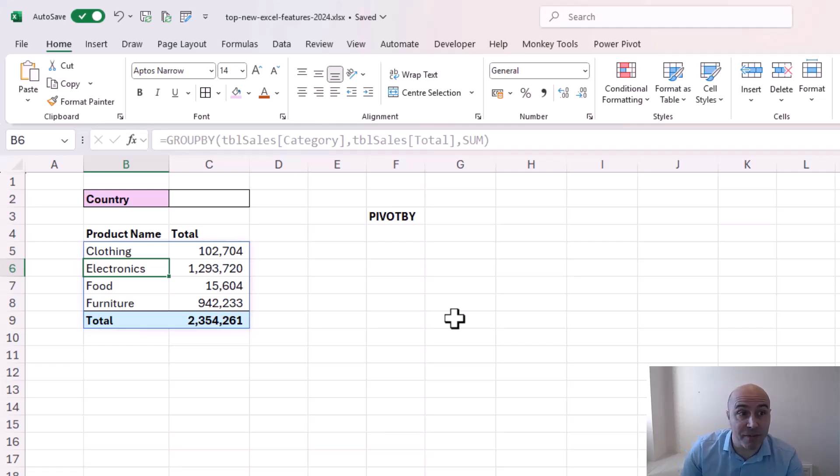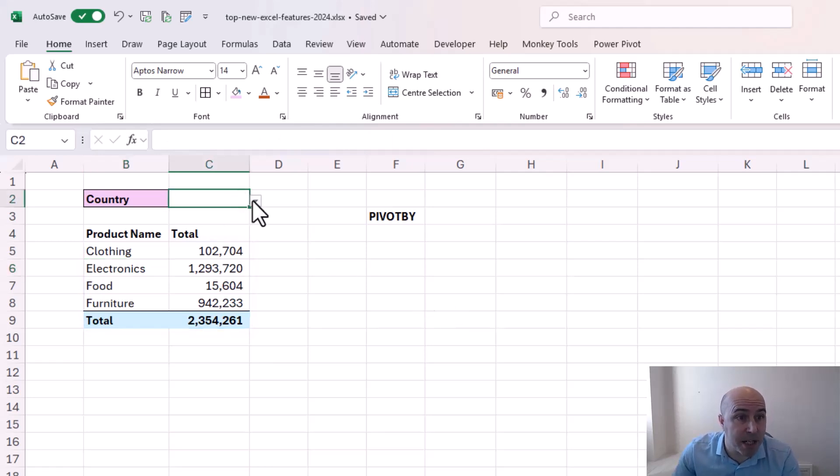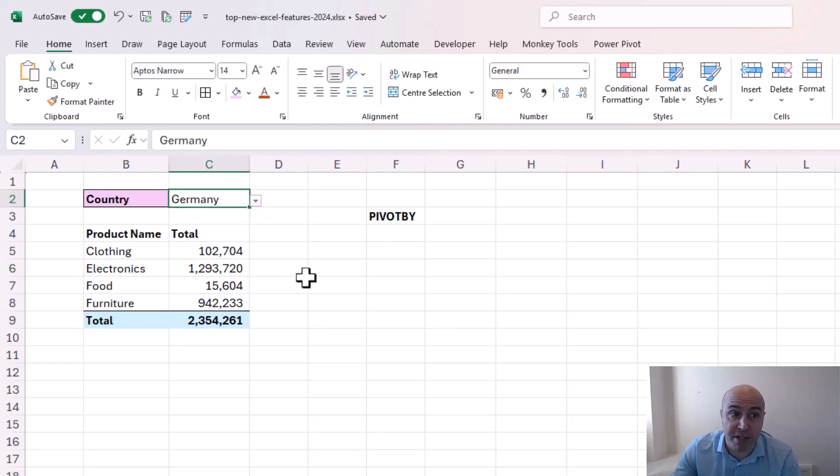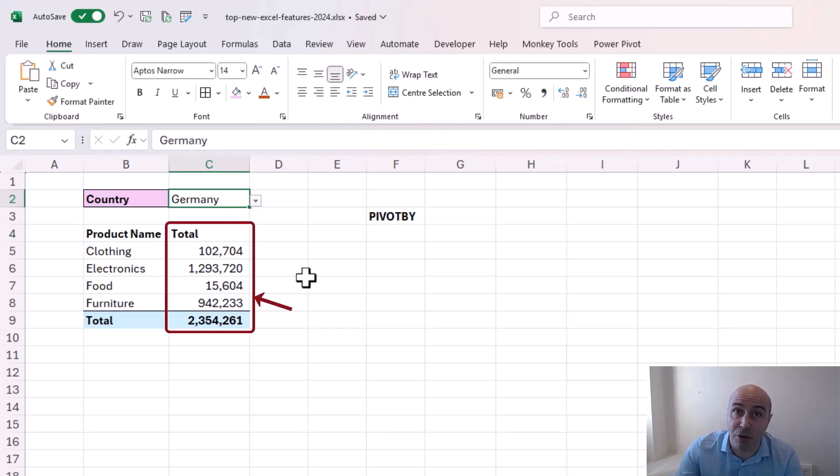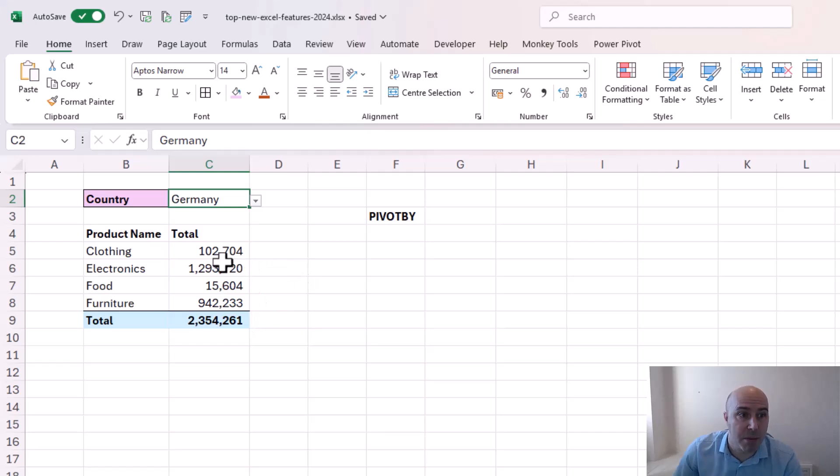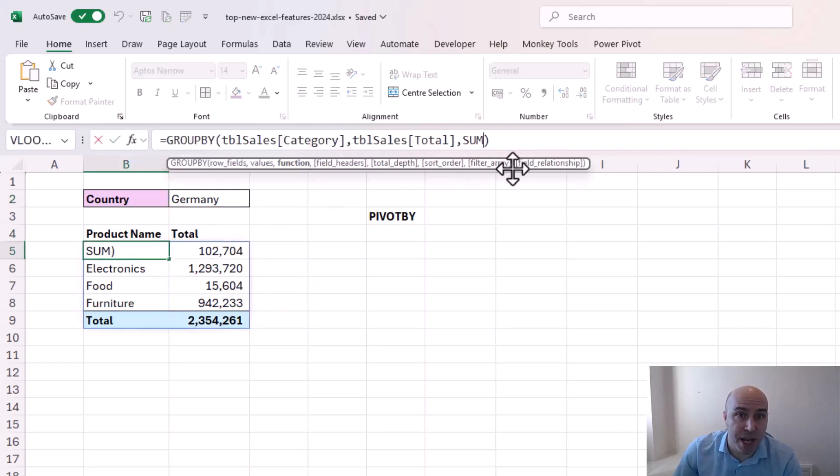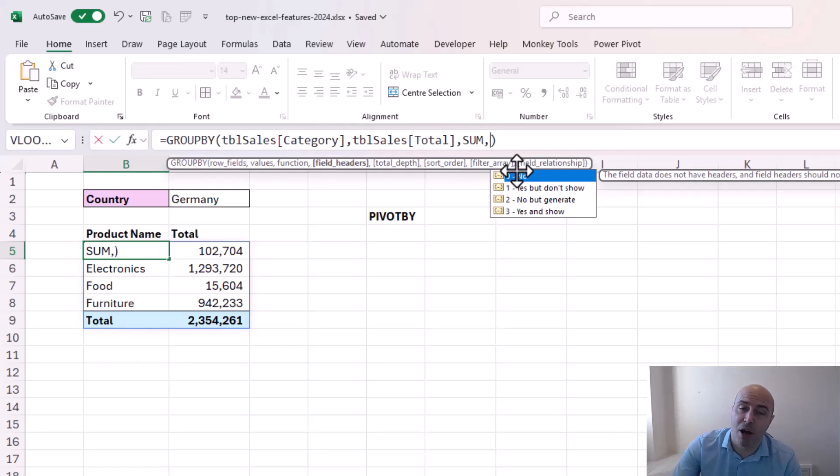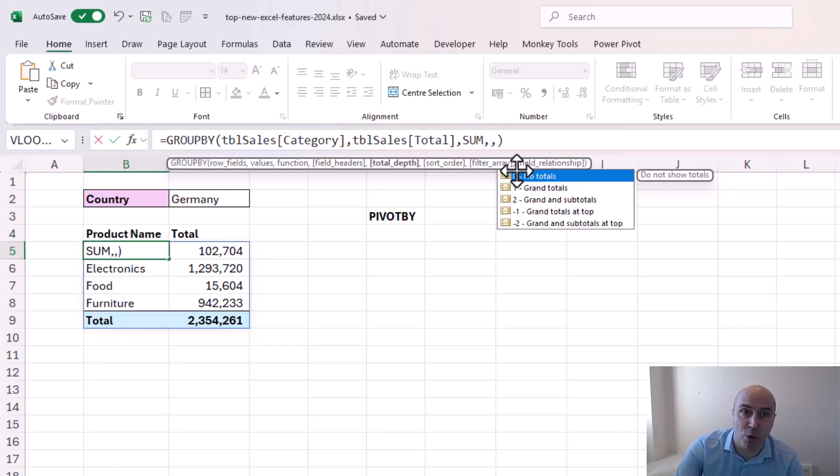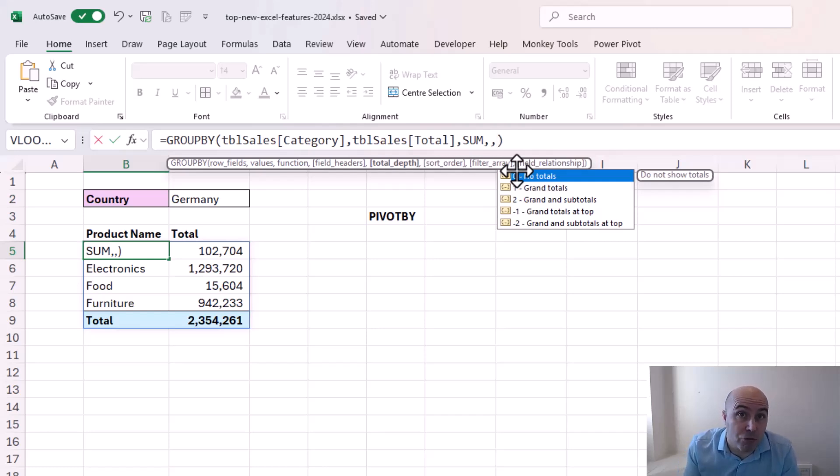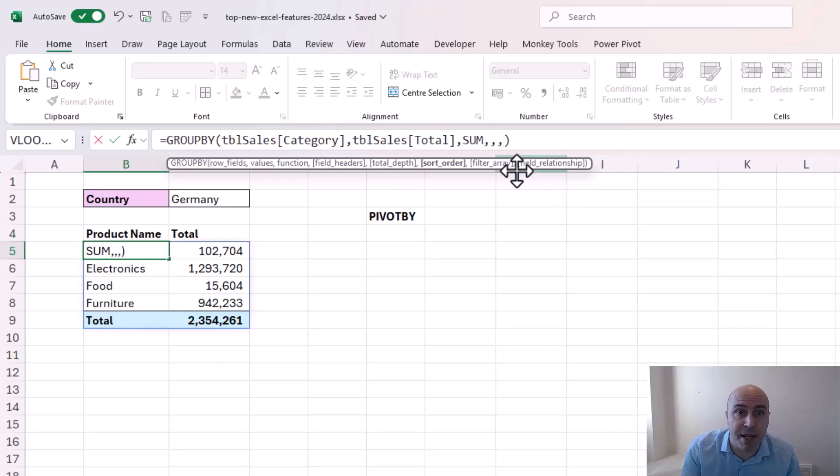Now to take it a step further, maybe I want to filter it by a country stated in cell C2 and maybe I want to order it descending order by the second column which is the total column. Coming back to the formula and on the end if I put in a comma it asks me if I want field headers. I'm going to ignore this. Asks me about subtotals. I've only got one row label so no worries there. Sort order.